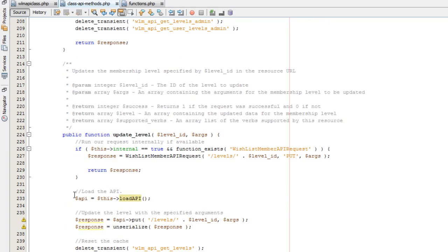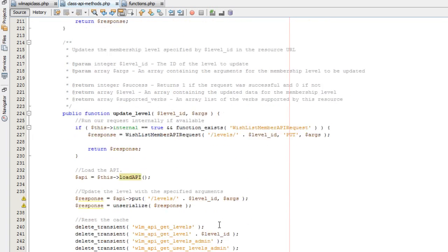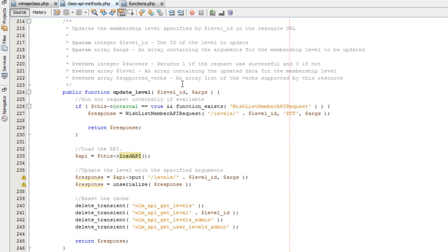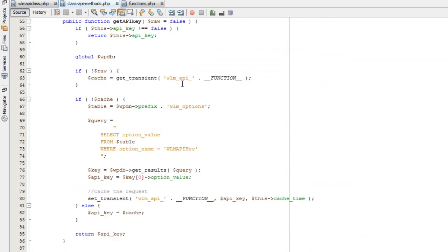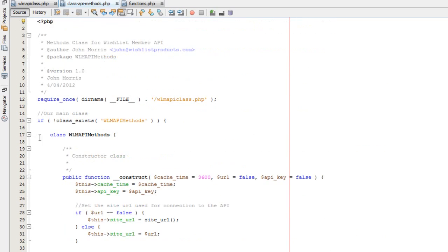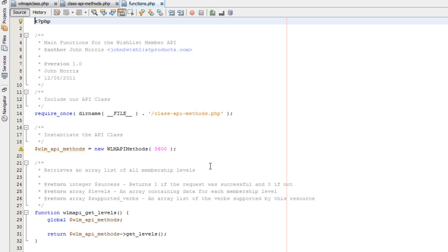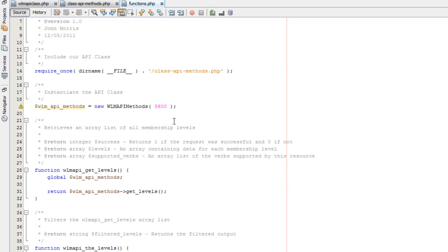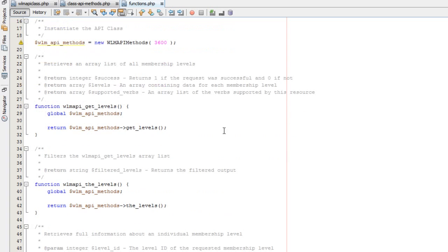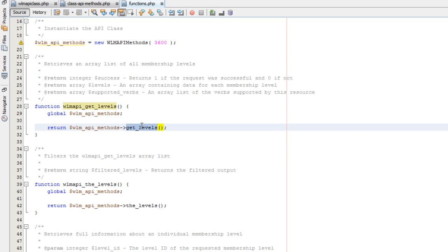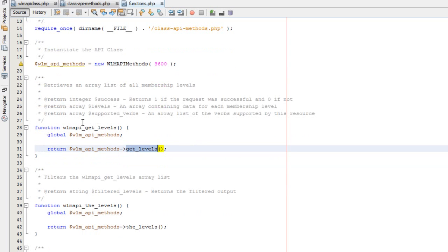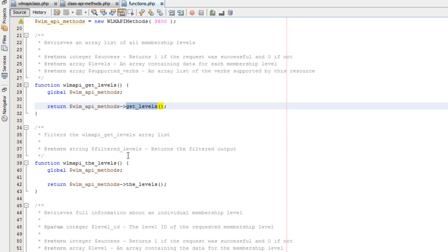Essentially, everything that you can do connecting to the API directly, you can do through this class — very robust and comprehensive. But in most cases, if you're writing a plugin, you're still not going to need to use this class because we also have a functions file that sits on top of that class. It requires the API methods class, instantiates the class, and then provides WordPress-style functions — saving you from having to instantiate the class, globalize it, or create your own methods.